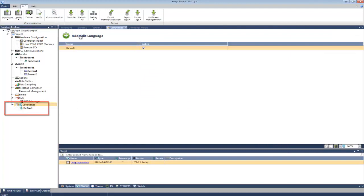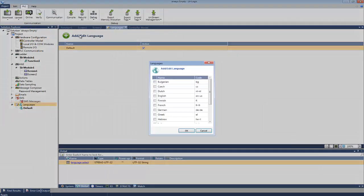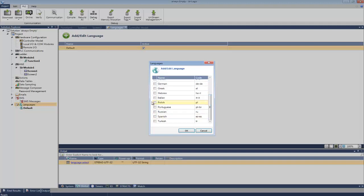Clicking on Add Languages displays the list of languages so that you can make your selection. I've added Italian, Russian, and Spanish.